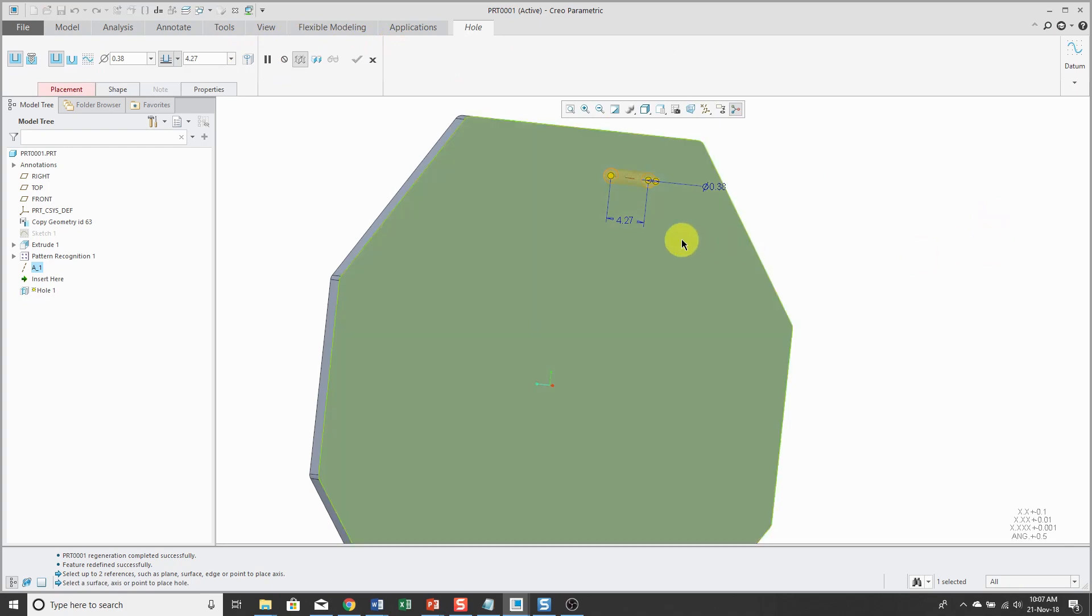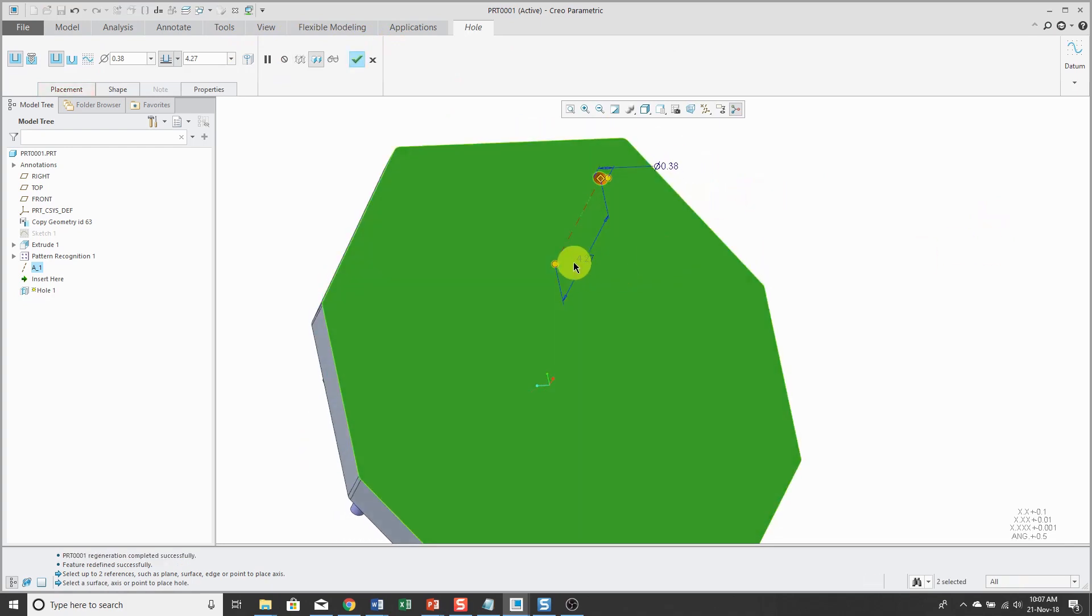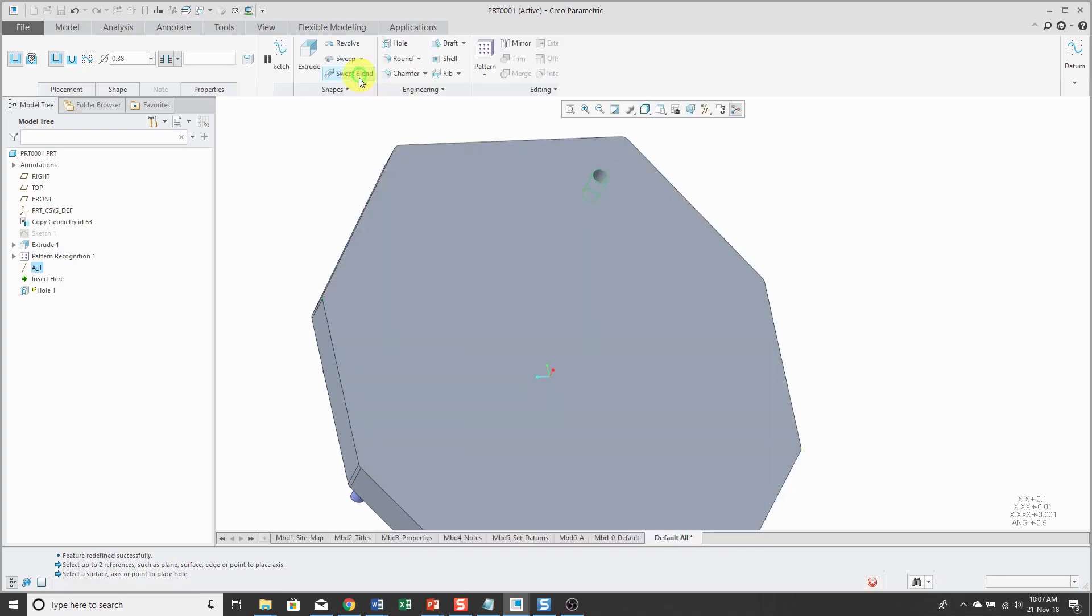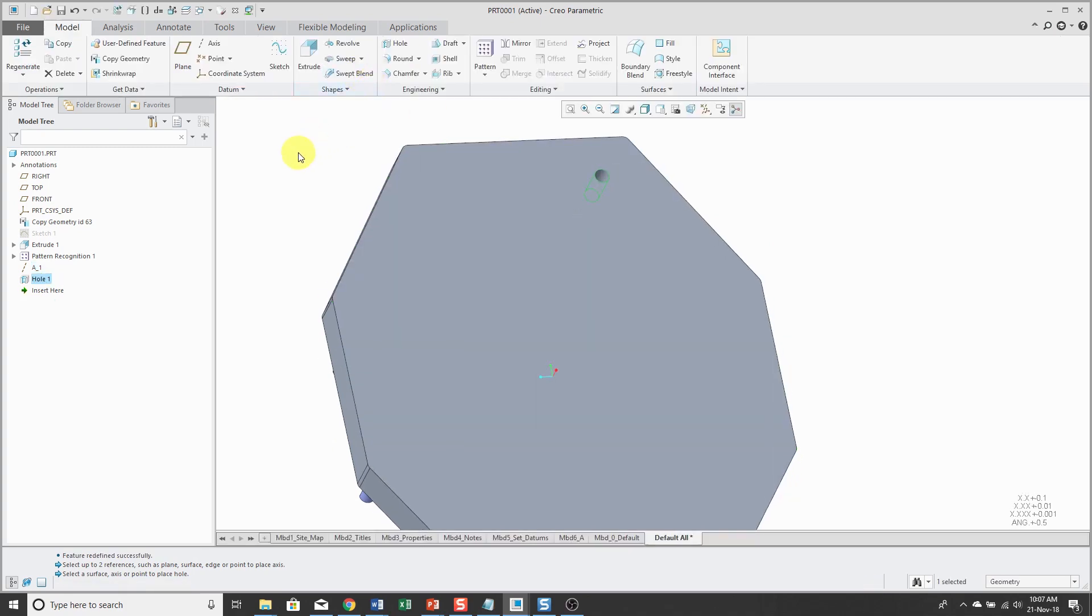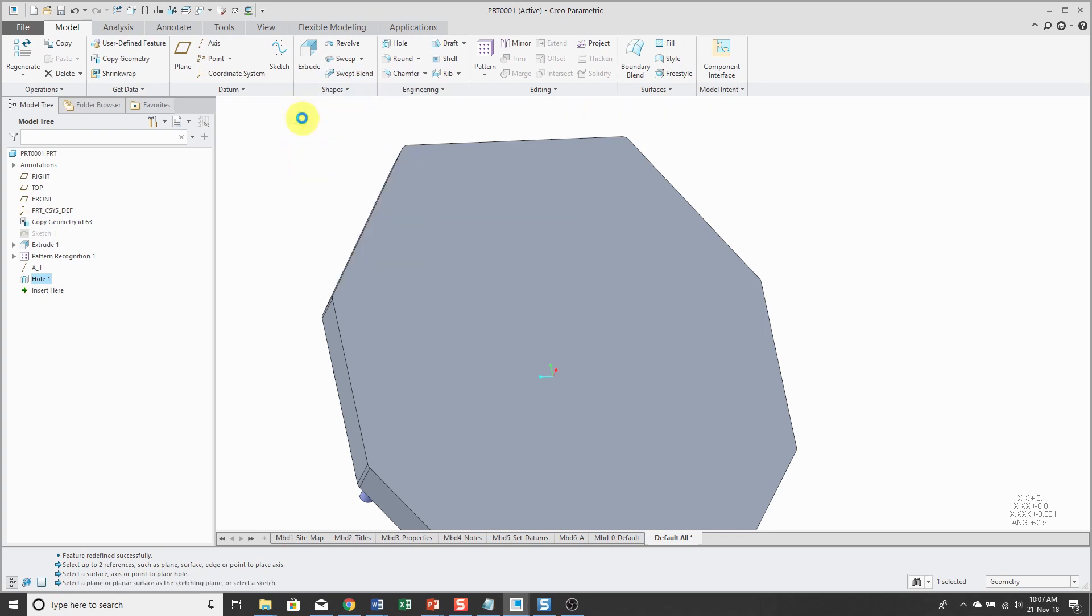And with the axis still selected, I will create a hole. Hold down the control key to select the starting surface. And I'm just going to use the depth of through all.